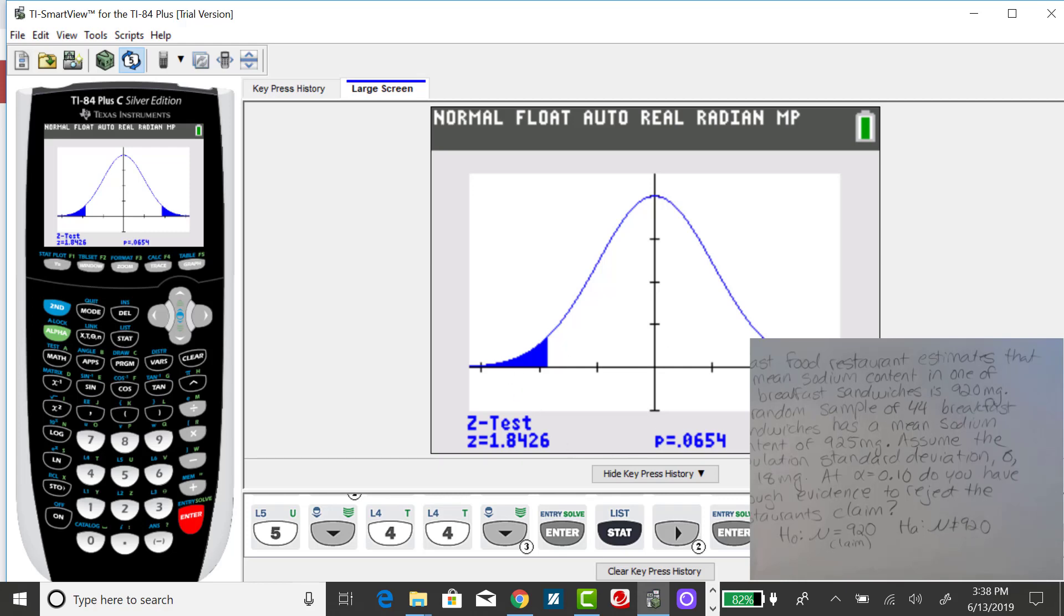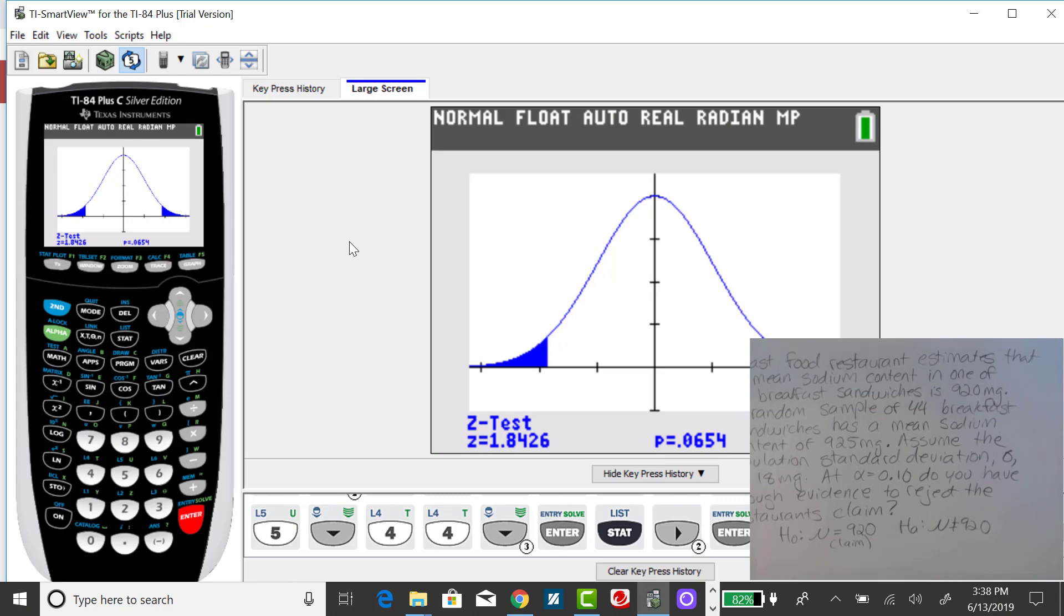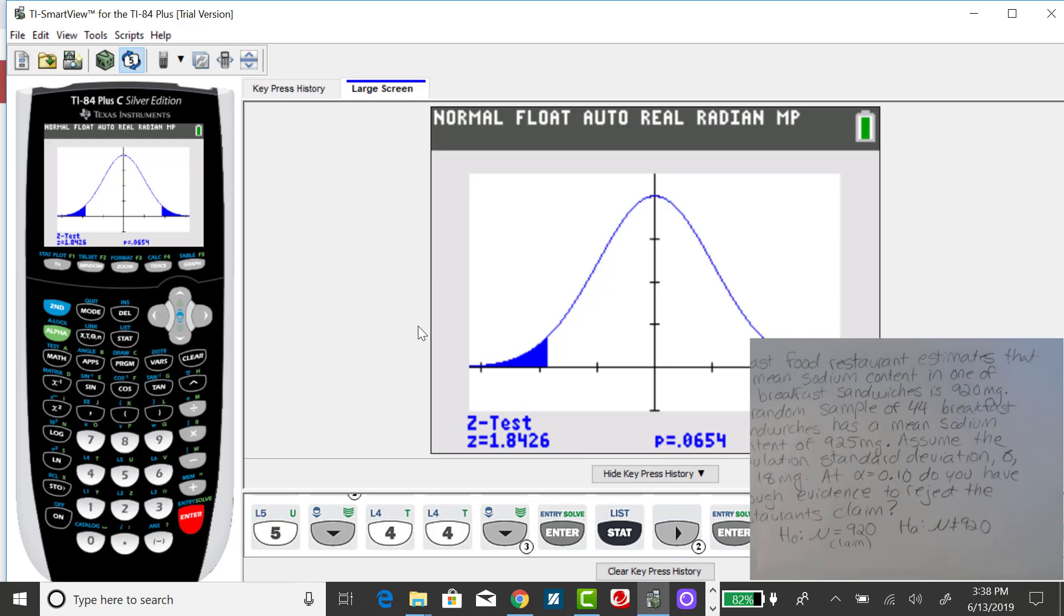And it's shading our areas of rejection. Our test statistic, rounding to two decimal places, is 1.84. Given that previously I found the critical values for this, our decision was to reject the null hypothesis, meaning that there is sufficient evidence to reject that claim, as the claim was the null in this particular problem.